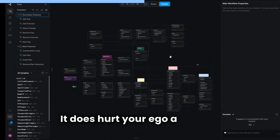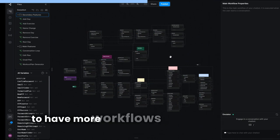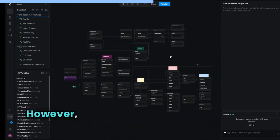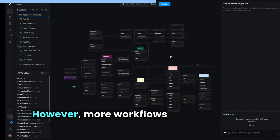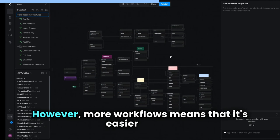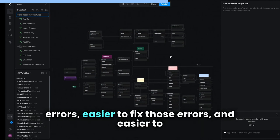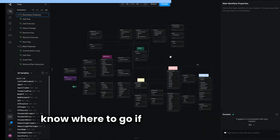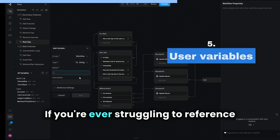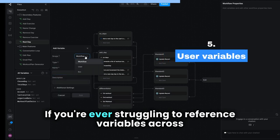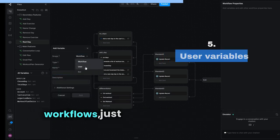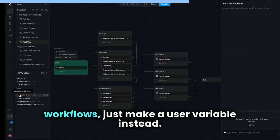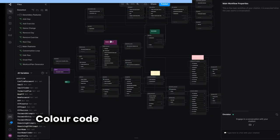It's always better to have more workflows rather than bigger workflows. It does hurt your ego a little bit to have more workflows that aren't as big, however more workflows means it's easier to find errors, fix those errors, and know where to go if you have an error. If you're ever struggling to reference variables across workflows, just make a user variable instead.